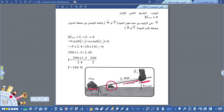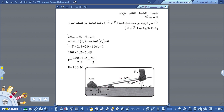هذا يمثل طول العتلة. نكتب: Σtau = tau1 + tau2 = 0. العزم الأول جاءٍ من F × sin(θ) × L1، أي القوة في جيب الزاوية في البعد عن نقطة الارتكاز، زائداً الوزن × sin(θ) × L2 يساوي صفر.